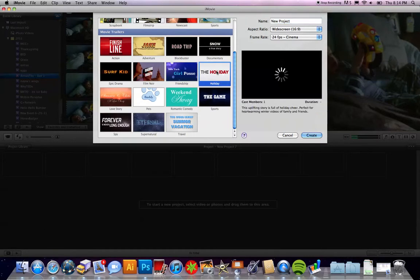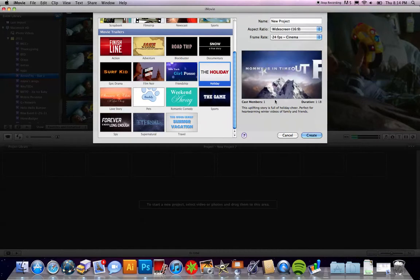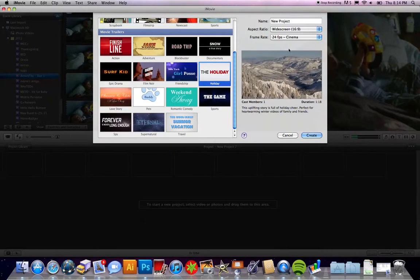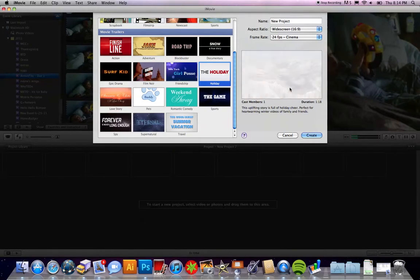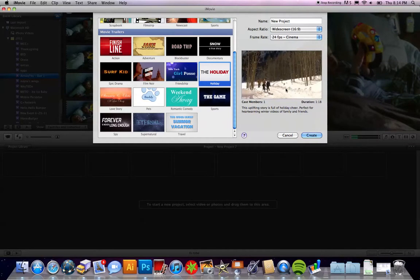What's cool is you can click on them and over here you get a preview. The preview will show you the duration of the movie, the cast members, and it's also going to show you what takes place — the transitions and things like that. So you can click on all the different ones and see what you want depending on what type of movie you're doing.